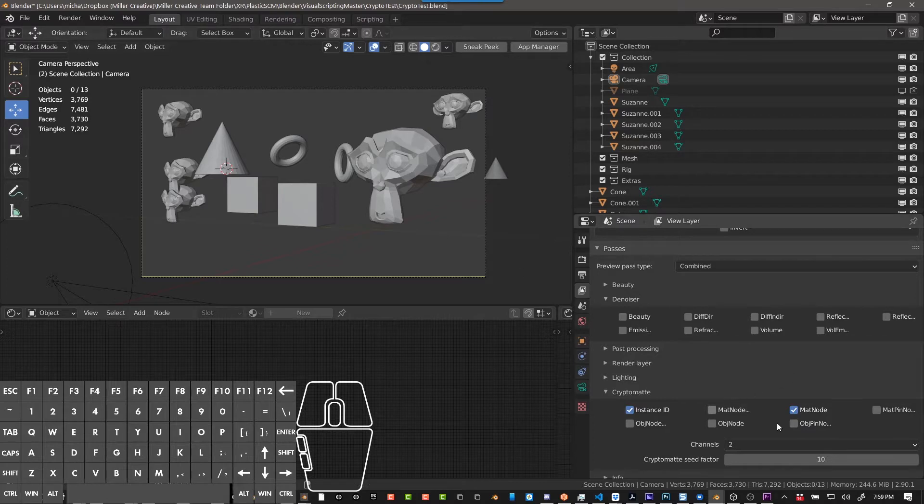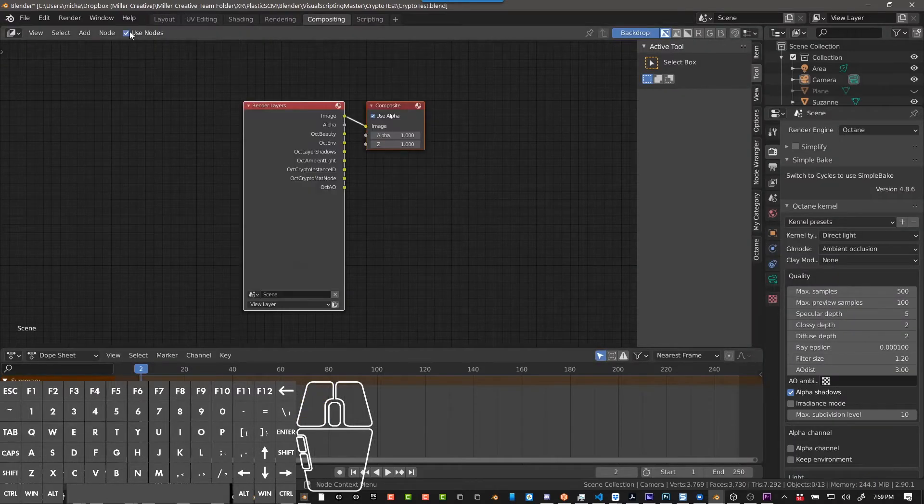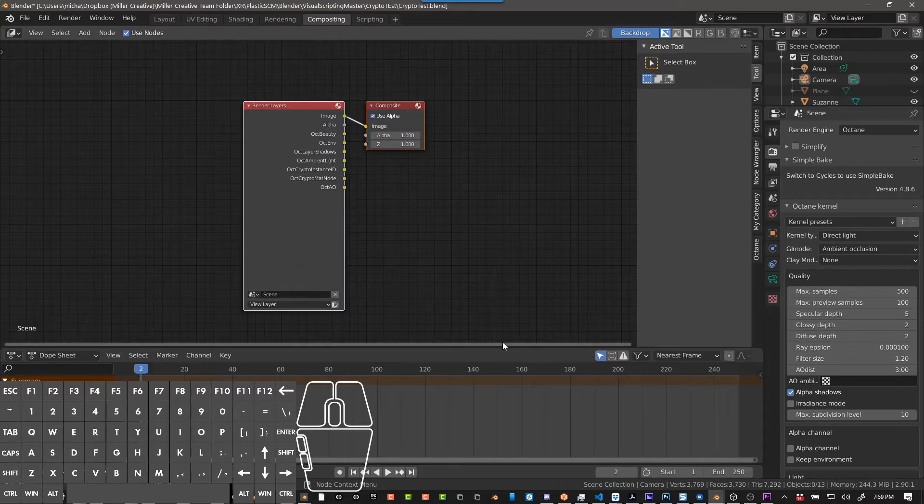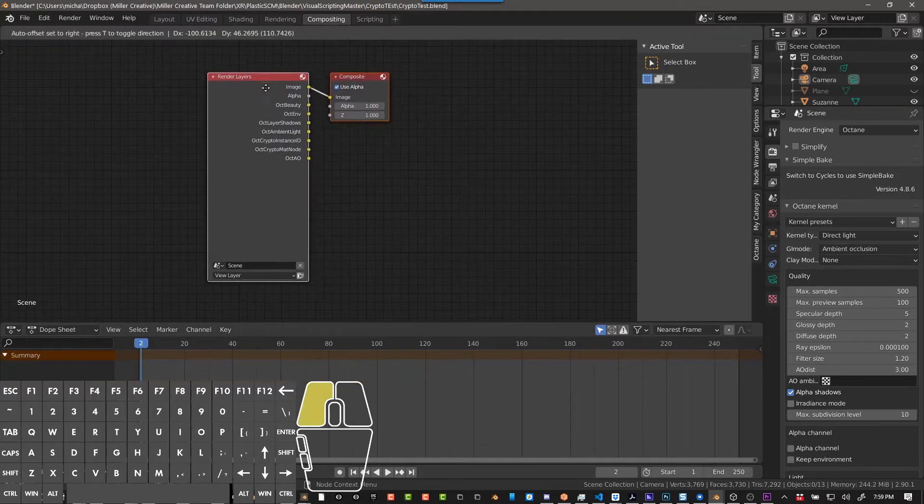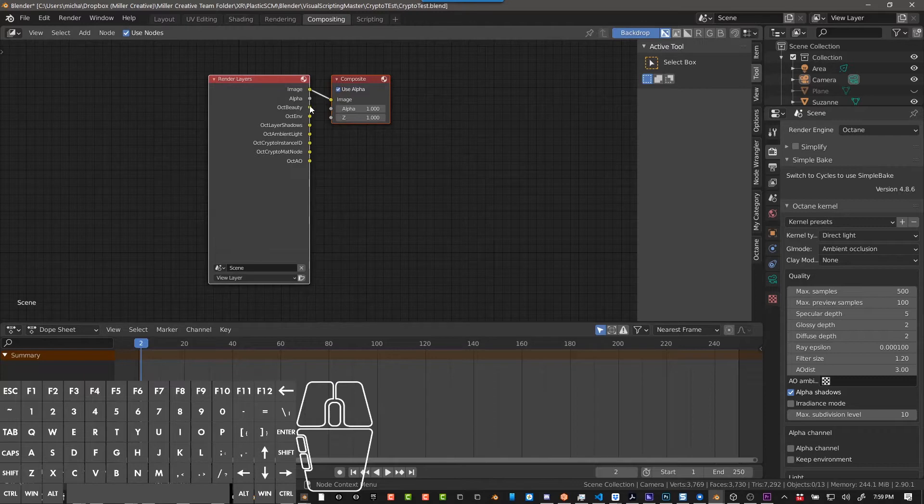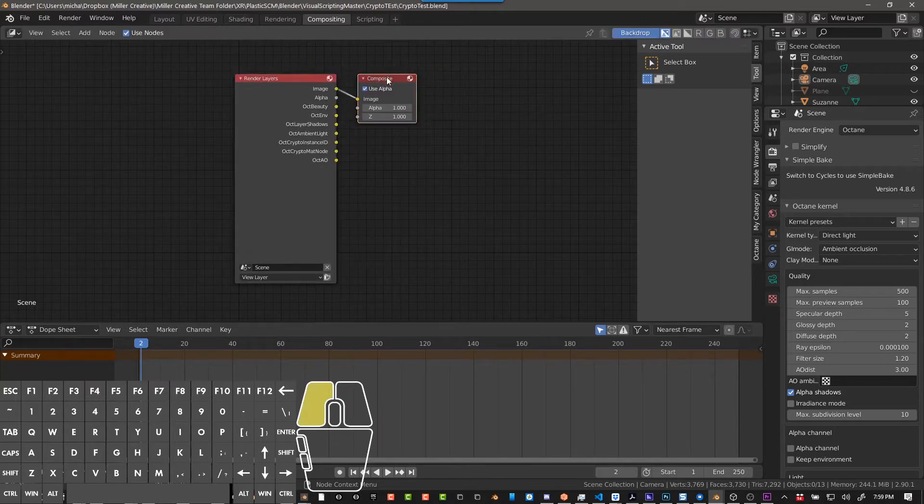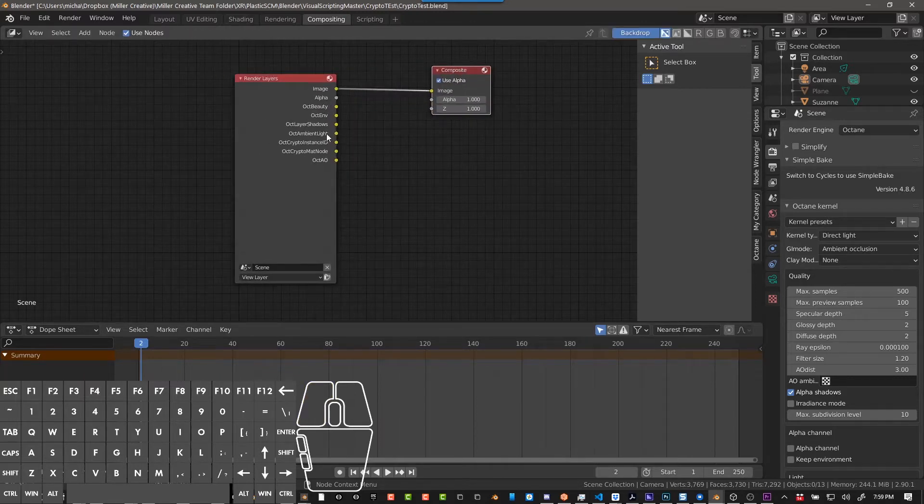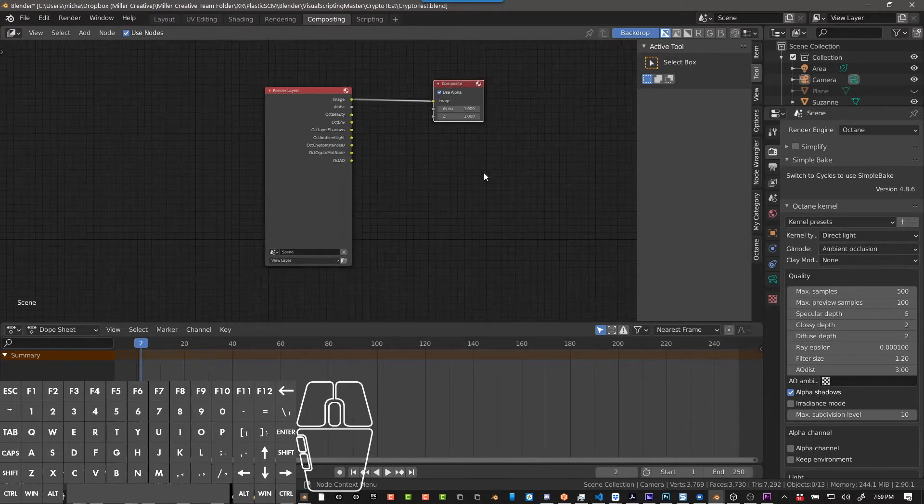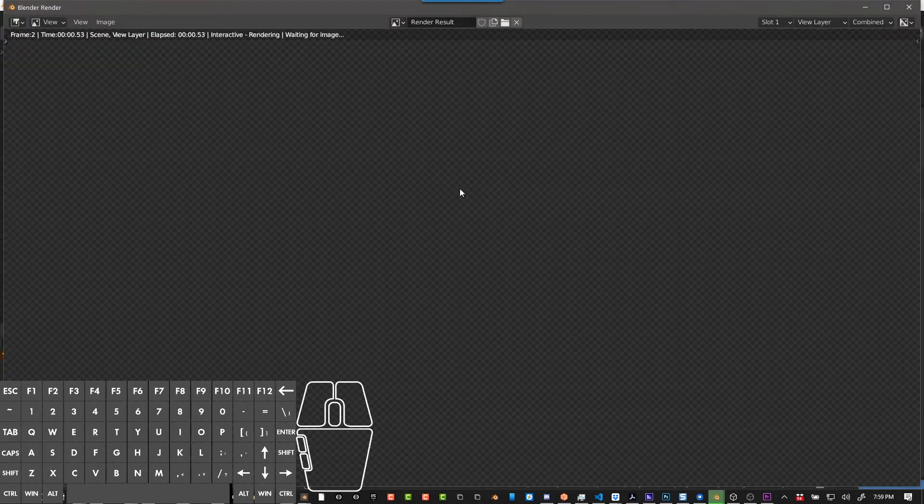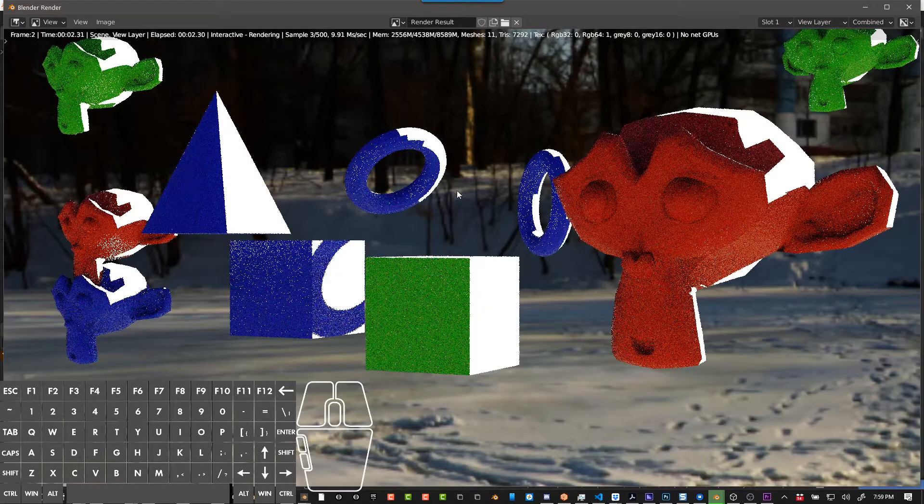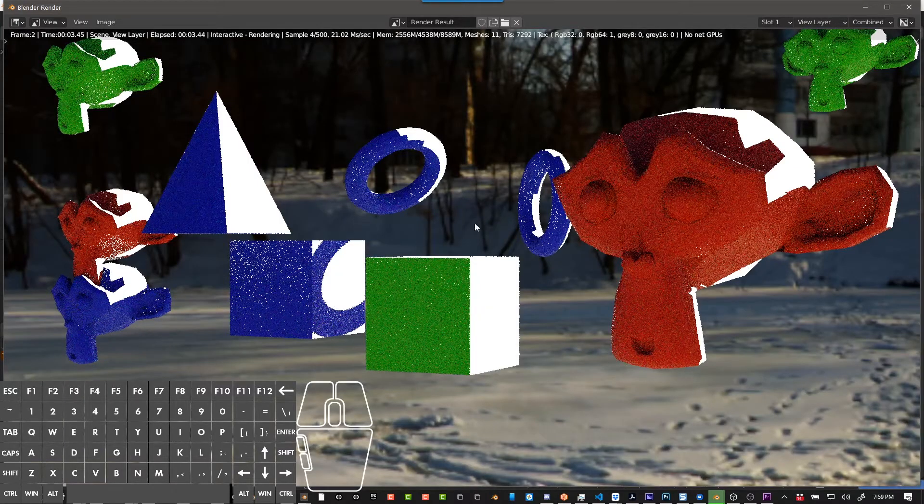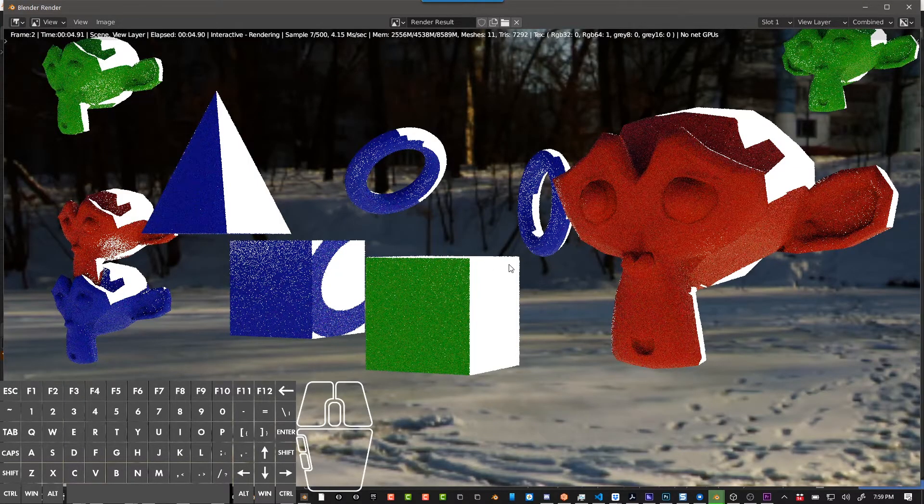And now what that's going to do, if we go into the compositing tab, we click on use nodes and you can see those passes now in our render layers. So you can see we have alpha, oct beauty, environment, shader, et cetera. Okay, so we're going to go ahead and render. So push F12, render this amazingly beautiful scene here, so incredible.